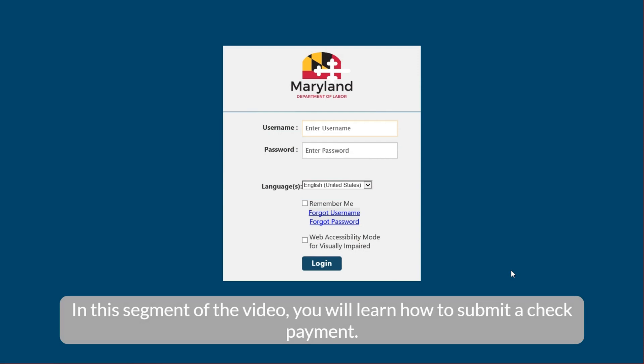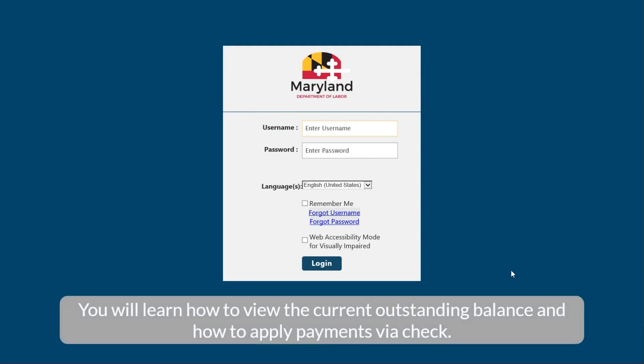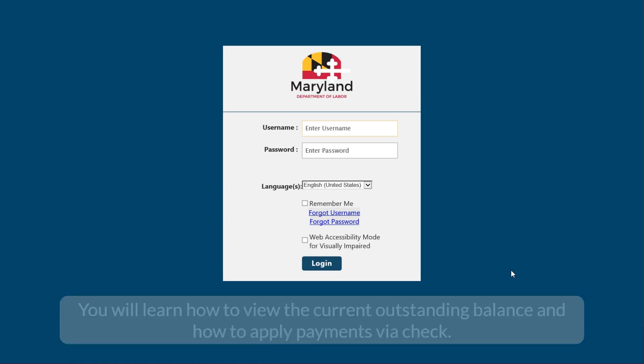In this segment of the video, you will learn how to submit a check payment. You will learn how to view the current outstanding balance and how to apply payments via check.